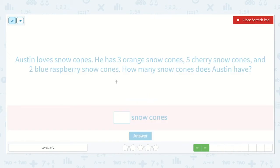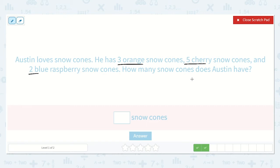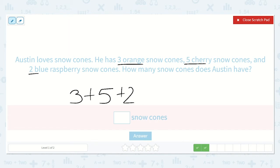Let's read our next problem. Austin loves snow cones. He has three orange snow cones, five cherry snow cones, and two blue raspberry snow cones. How many snow cones does Austin have? He has three orange snow cones plus five cherry snow cones plus two blue raspberry snow cones. Let's see how many that is all together.